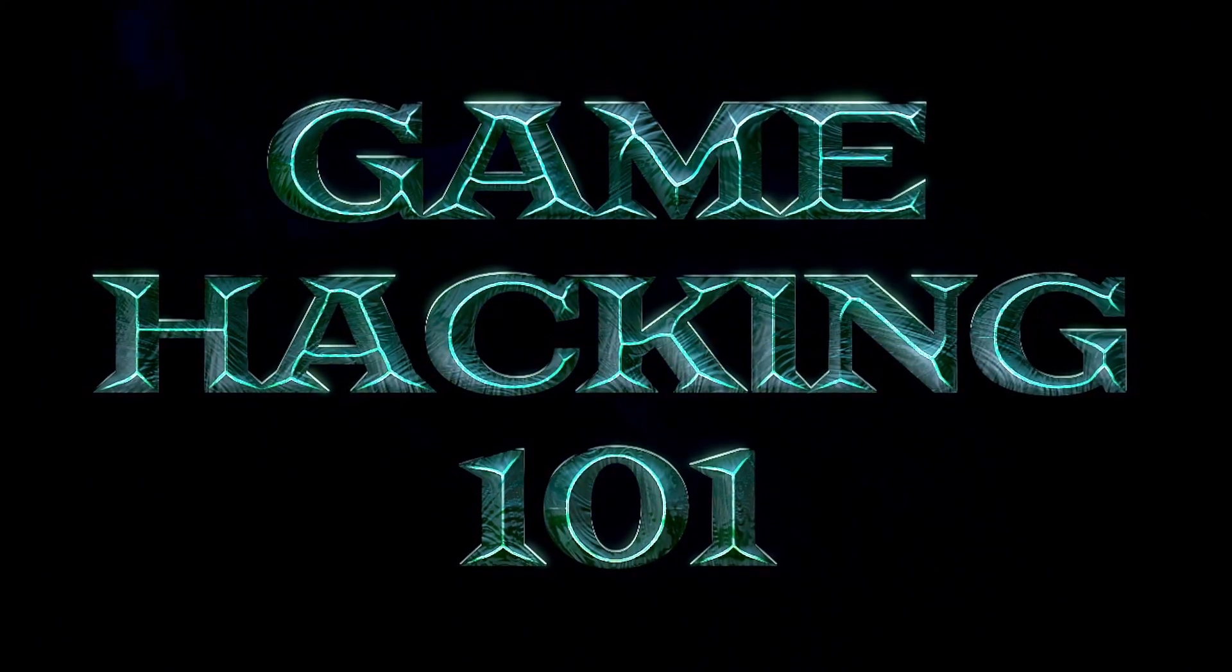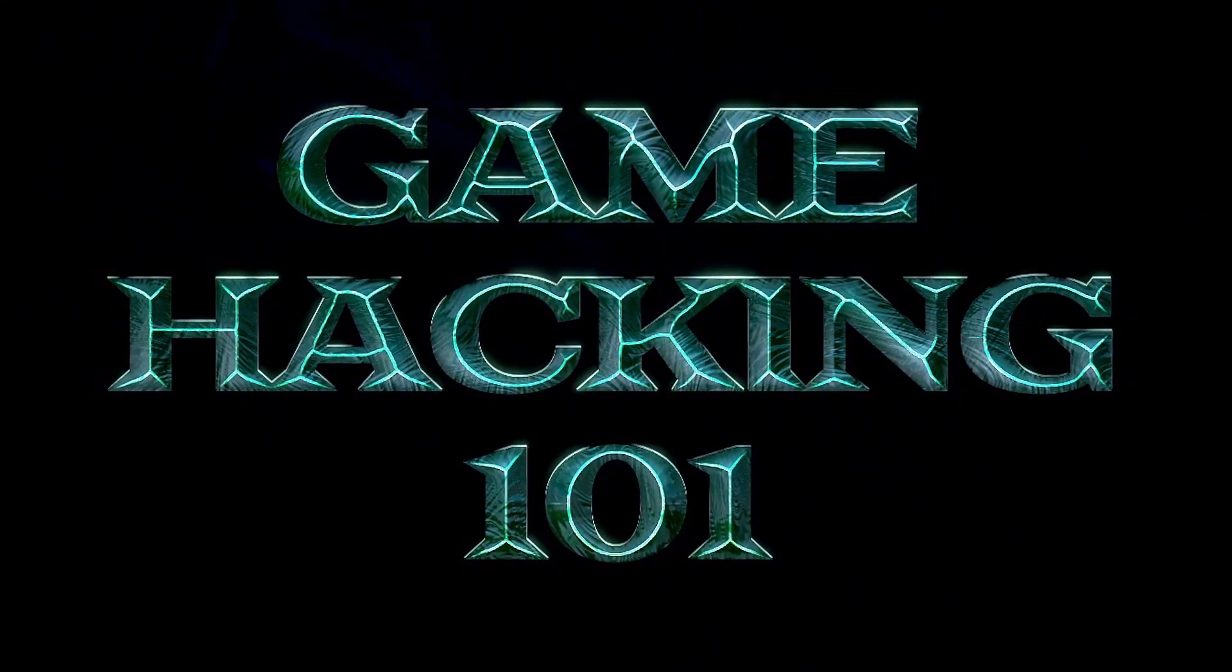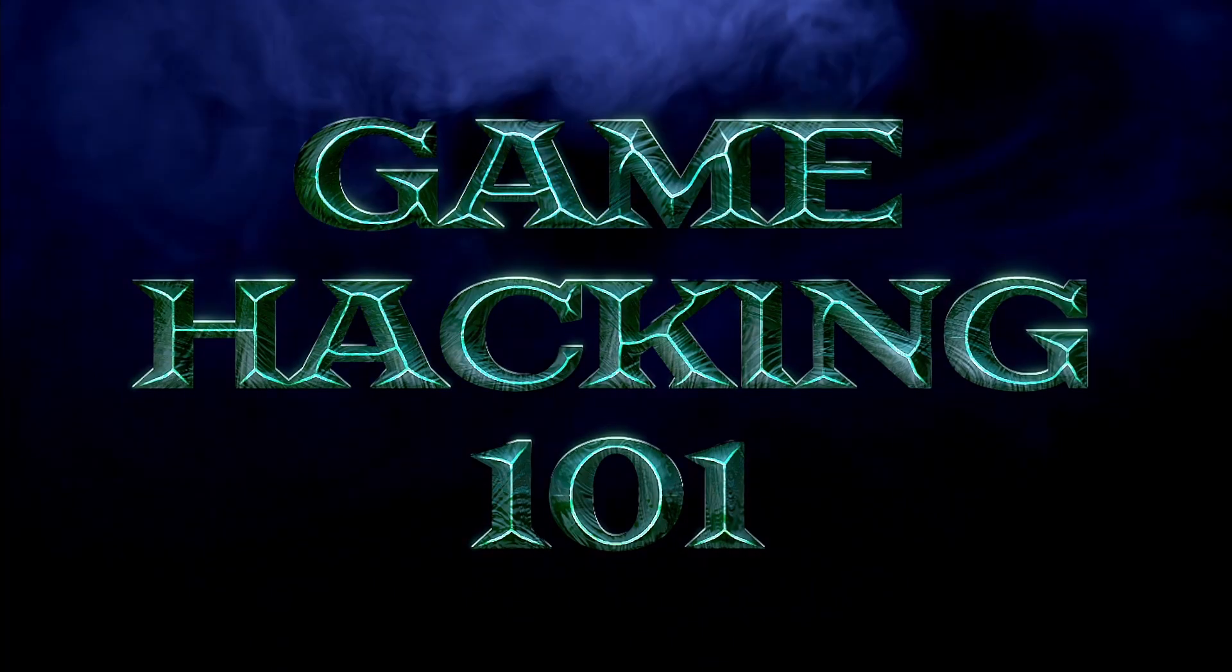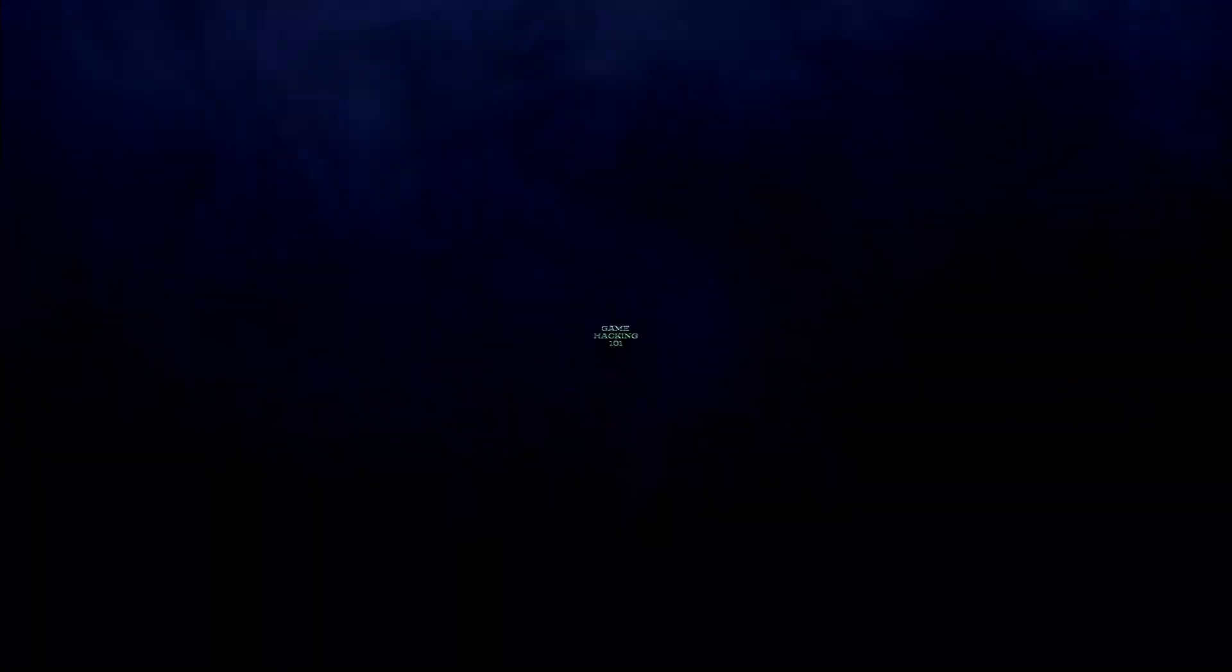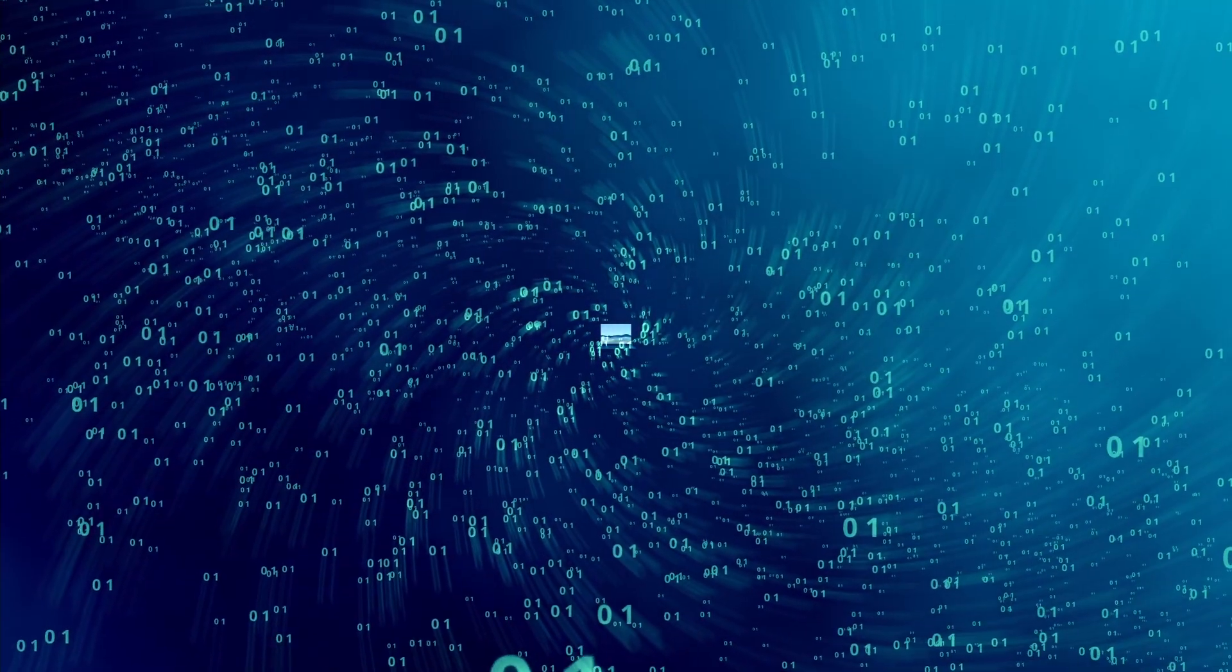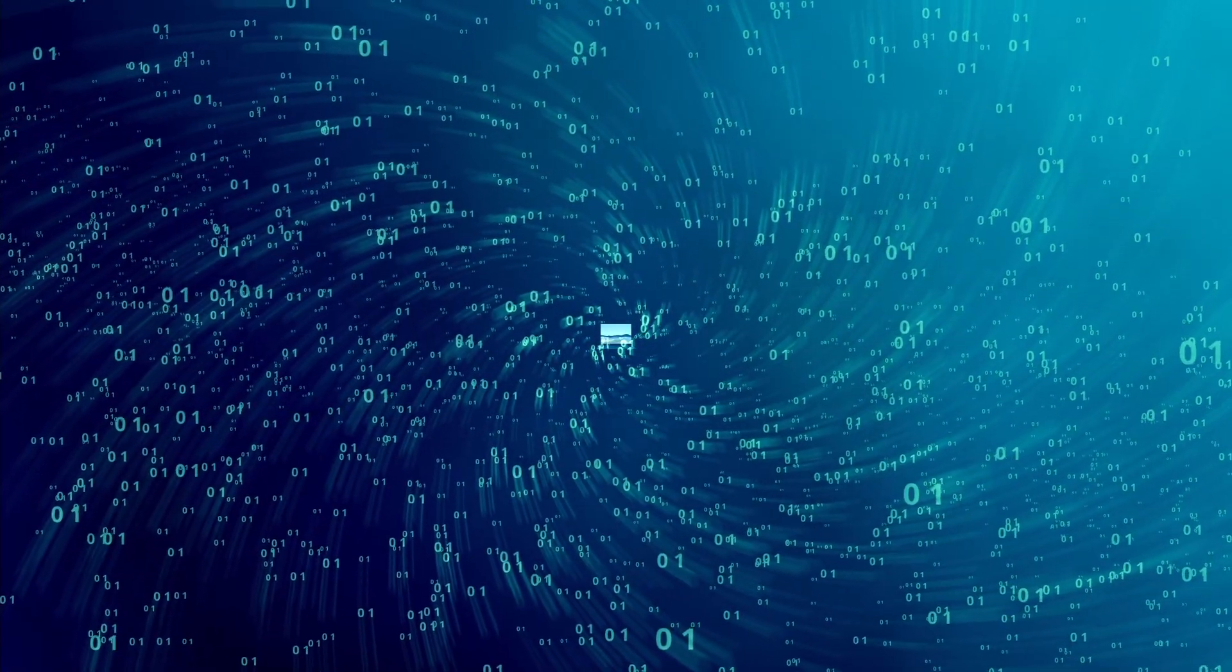Welcome to Game Hacking 101, the very first video in the GHS hacking series, and in this video I'll show you how to get set up to start hacking games right away.